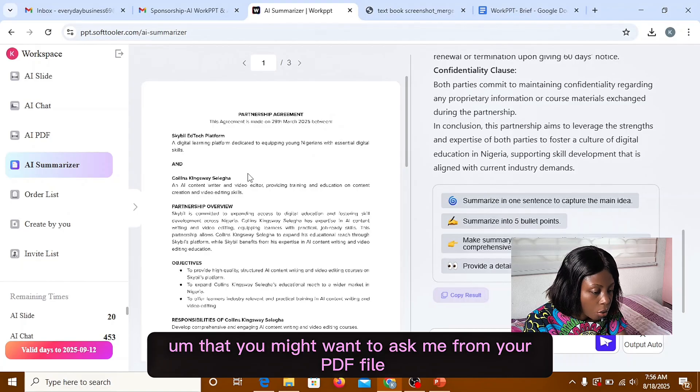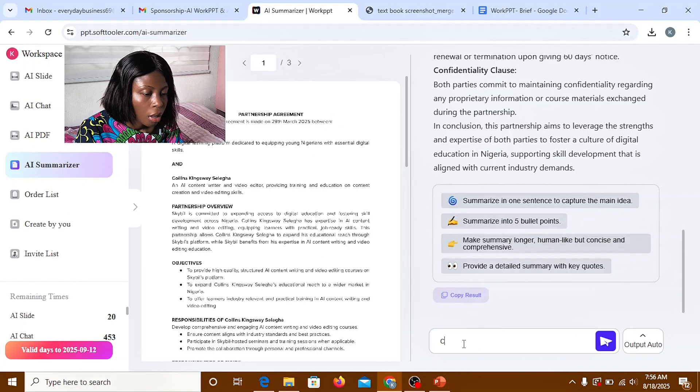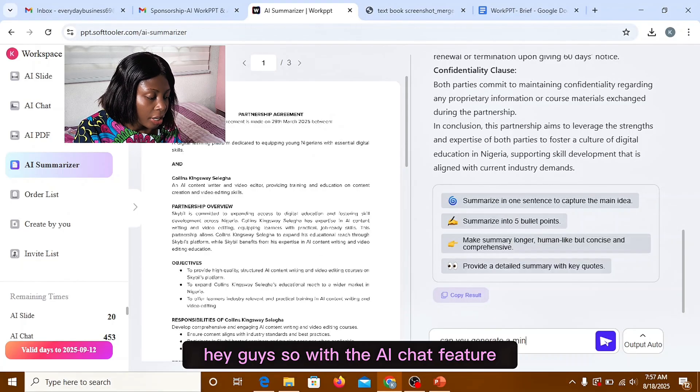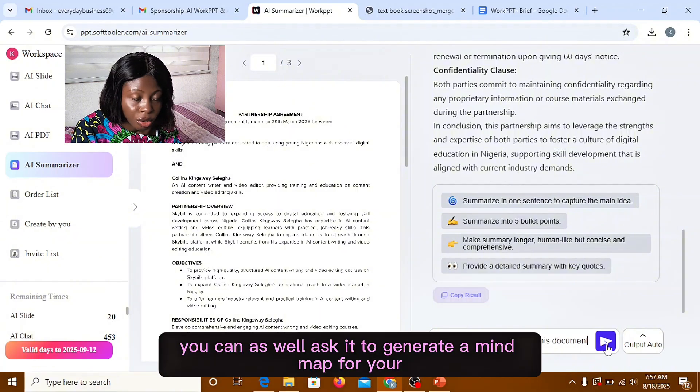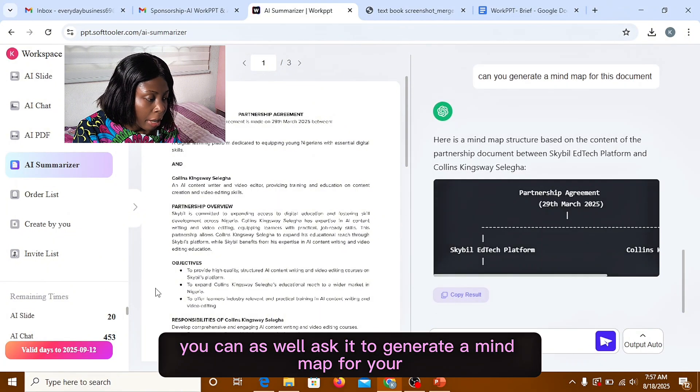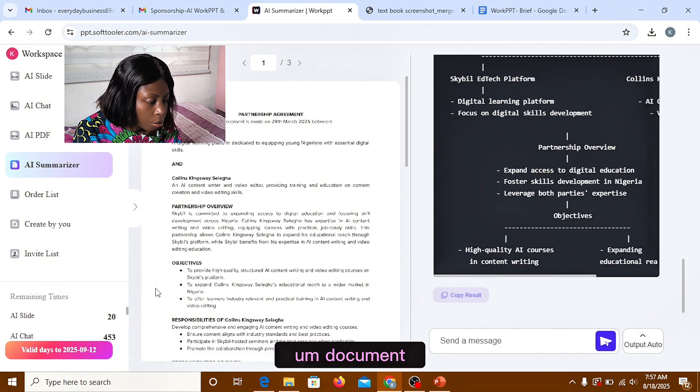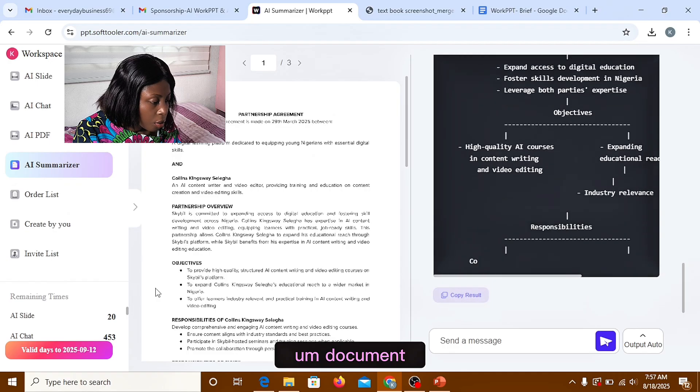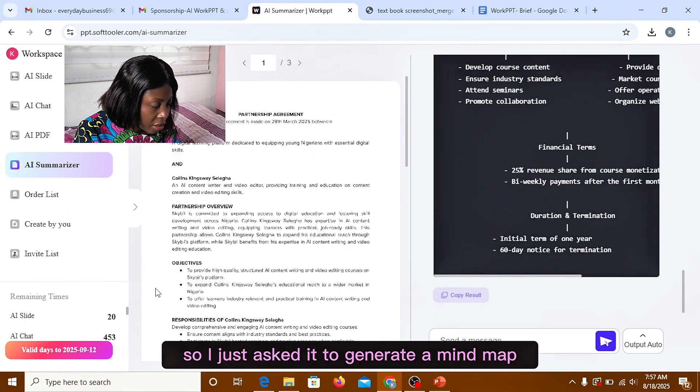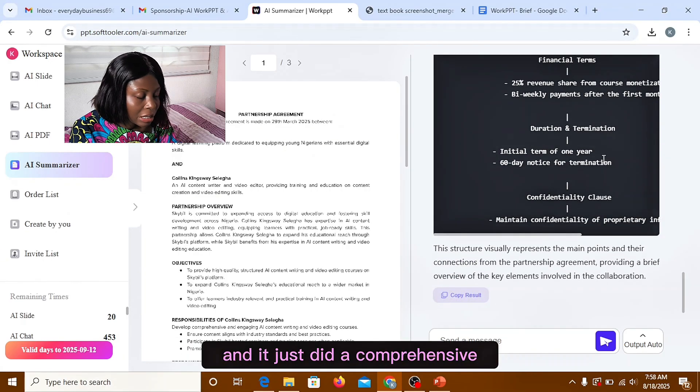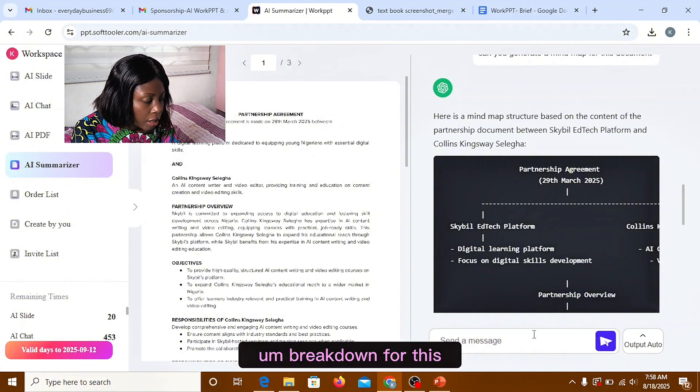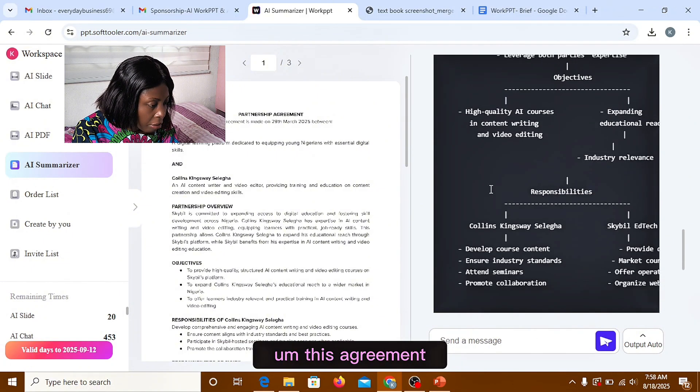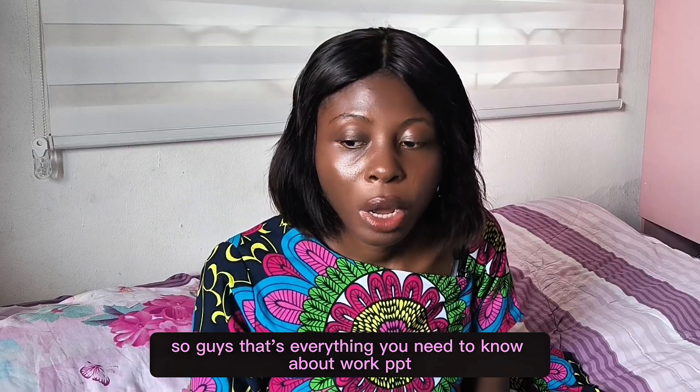So with the AI charts feature you can as well ask it to generate a mind map for your document. So I just asked it to generate a mind map and it just did a comprehensive breakdown for this agreement. So guys that's everything you need to know about WorkPPT.